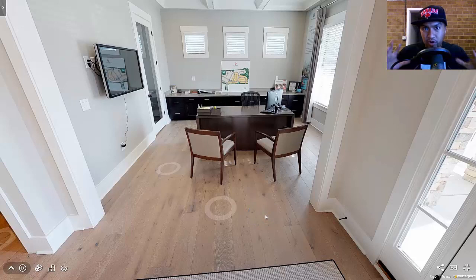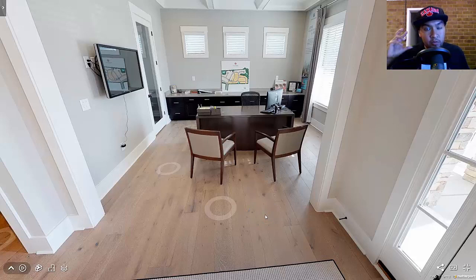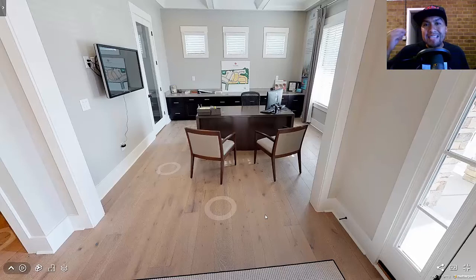Memory palaces are a great tool, but there's one thing I found that's really useful in mastering your memory palace and making all the locations stand out.